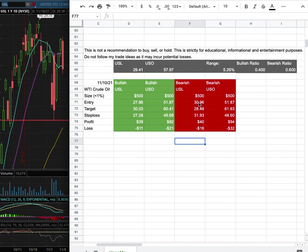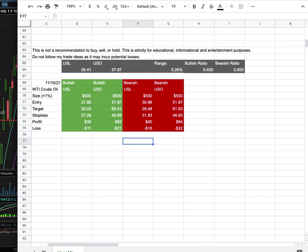However, if I were to open a short position, my entry is at $30.96, my sub-target is at $28.48, and my stop loss is at $31.93. So whichever entry price we're to hit first, that would be my position of the week.